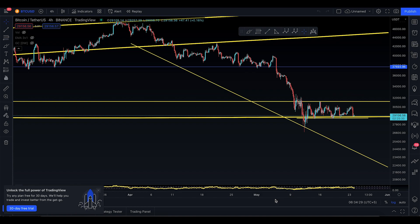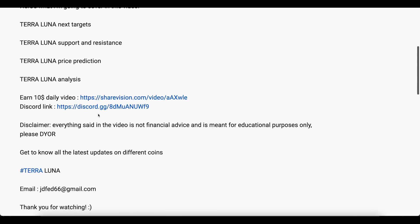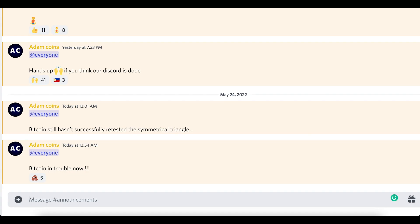Salam alaikum everyone, welcome to today's Bitcoin update for Tuesday, 24th of May. First thing first, join our Discord — the link is in the description. Yesterday in the Discord I actually did make a quick update, and that's the beauty of Discord: you do get some quick text updates.